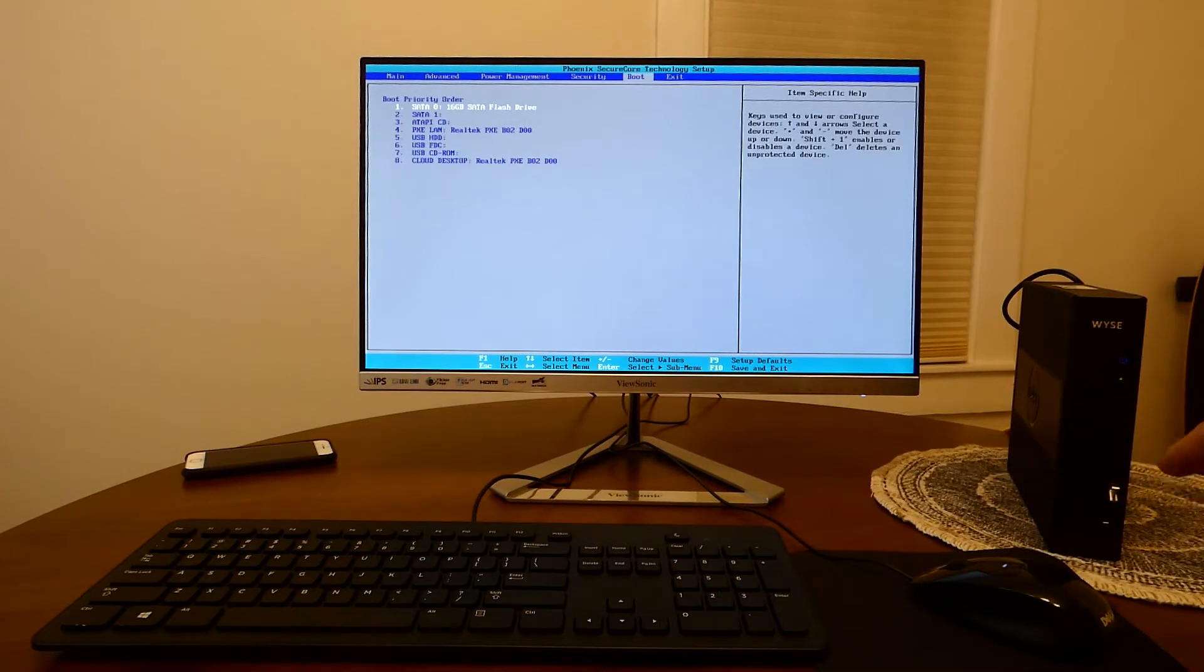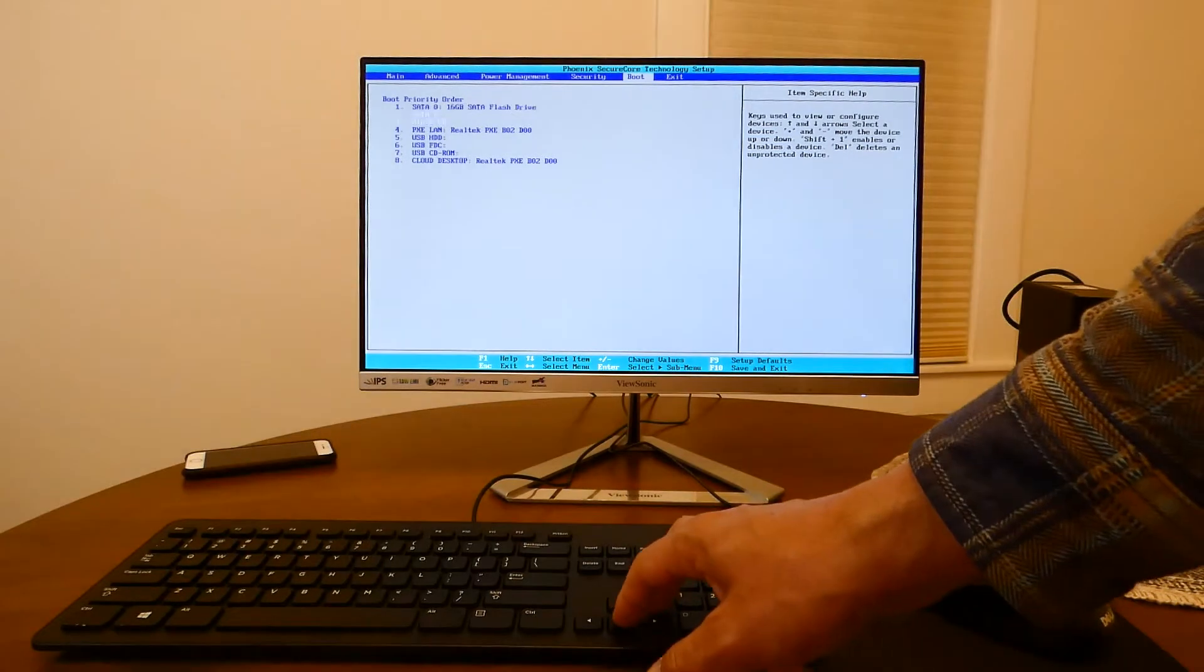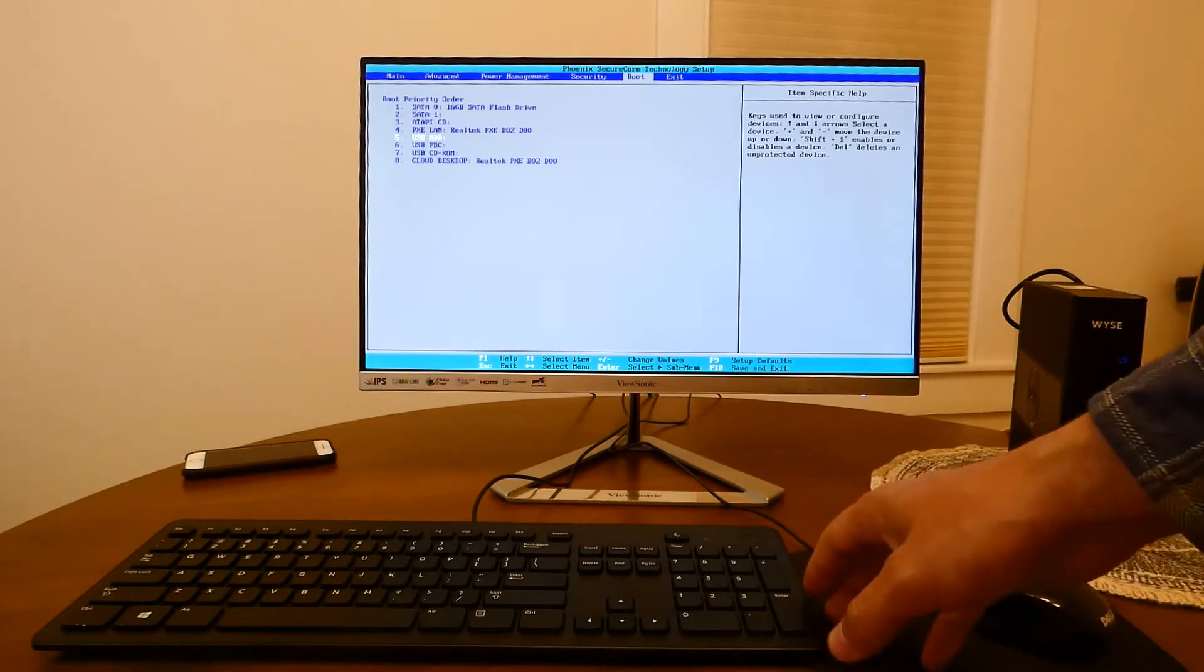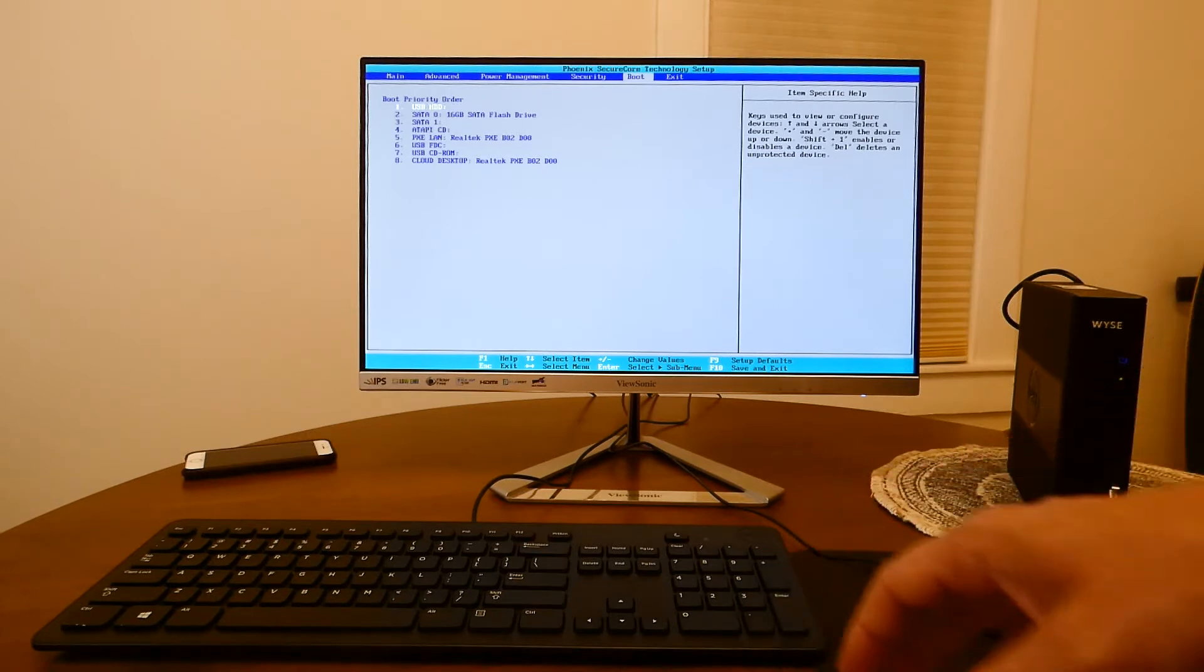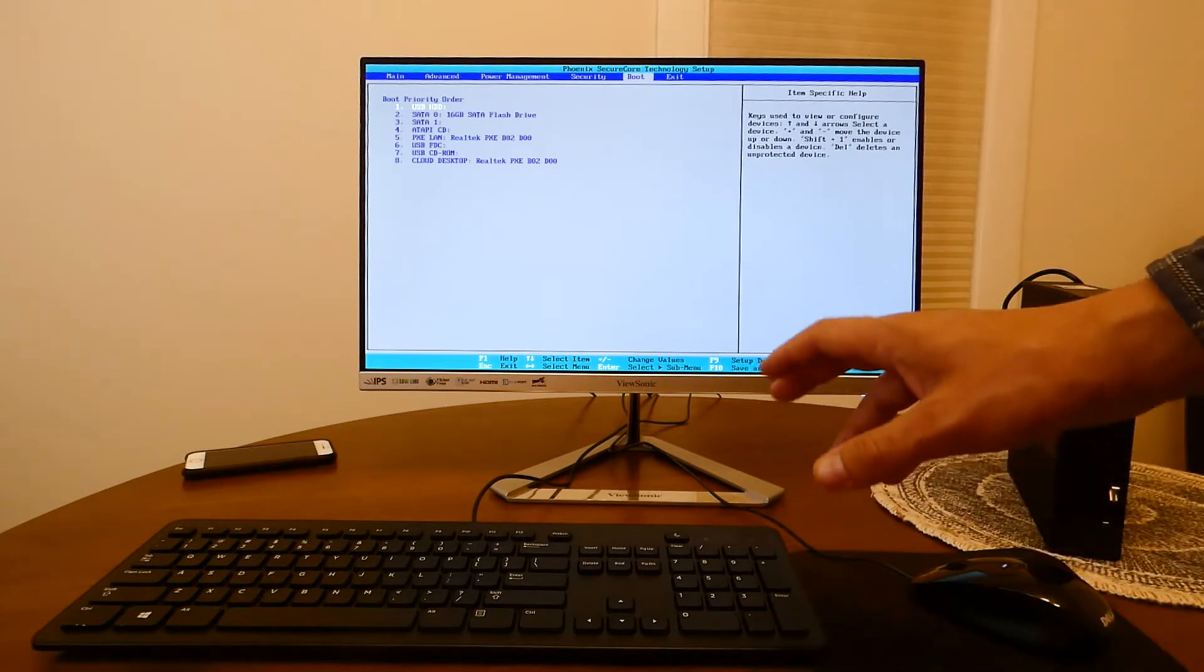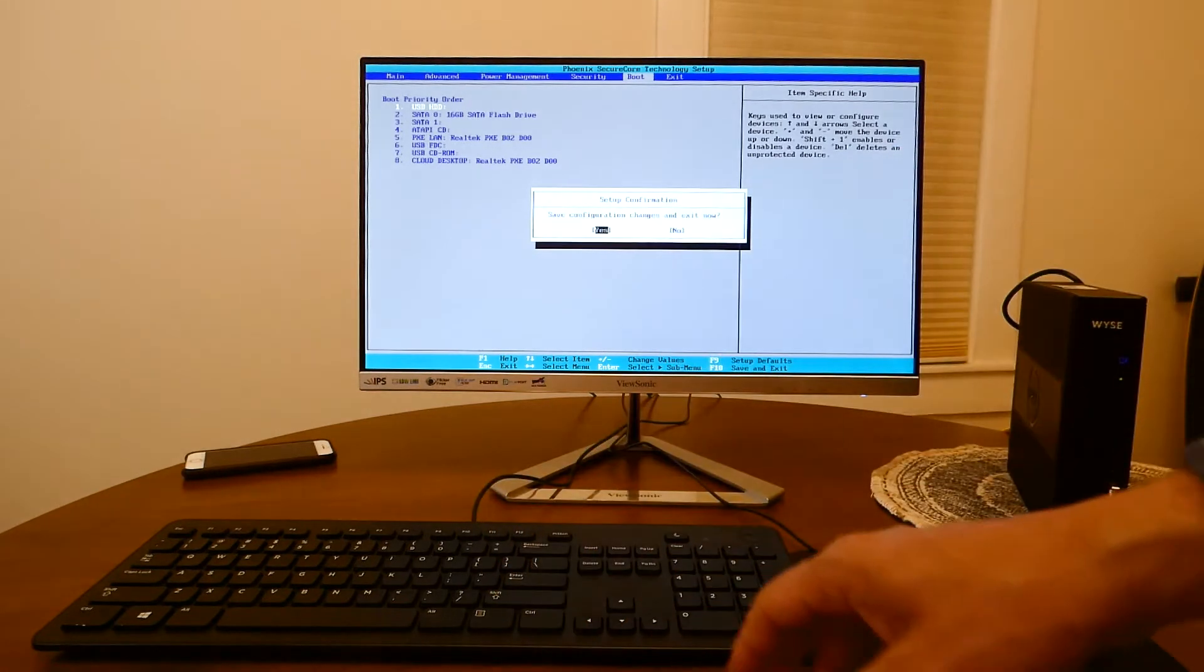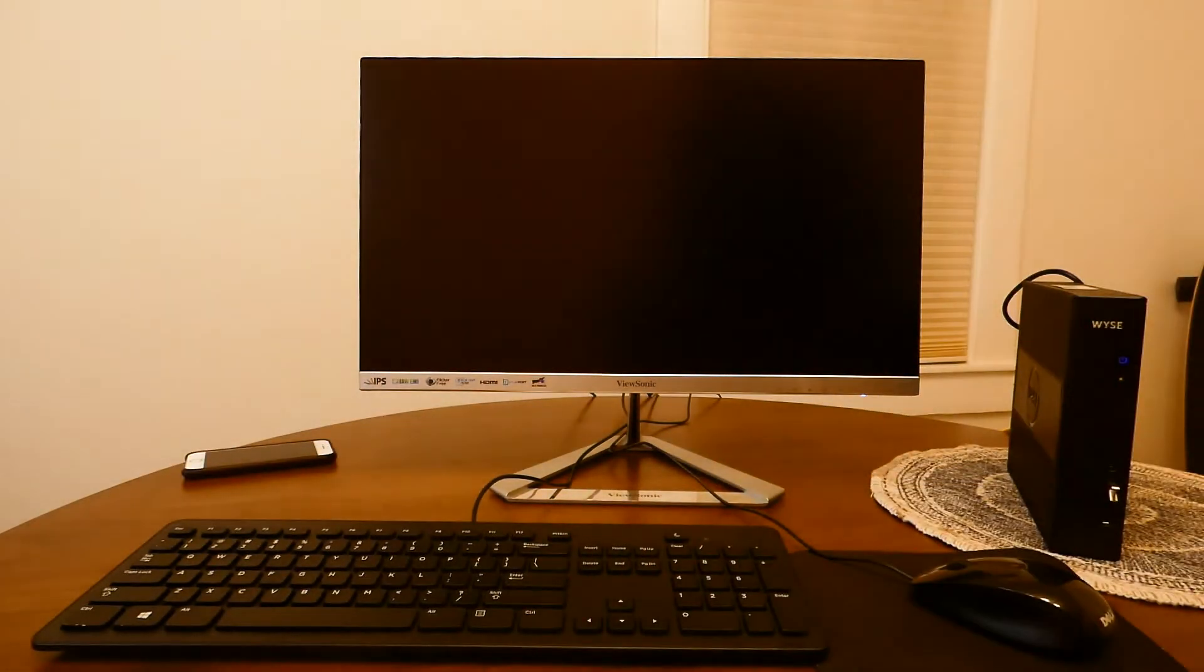We do that by selecting the USB using the arrow keys and keyboard and then using the plus key we move USB to the first position to boot from. Now let's press F10 to save changes and exit from this menu. The device will reboot again.